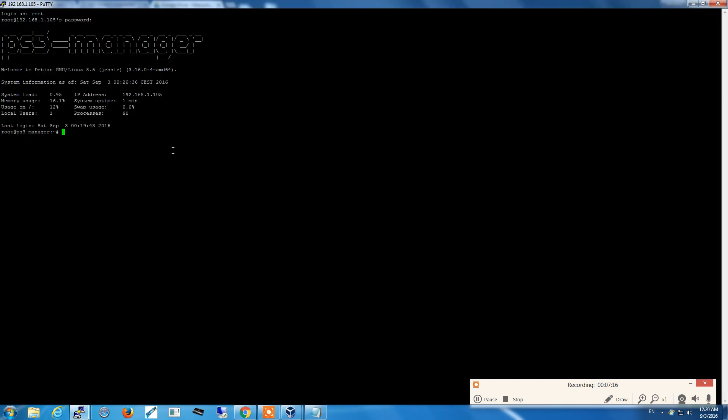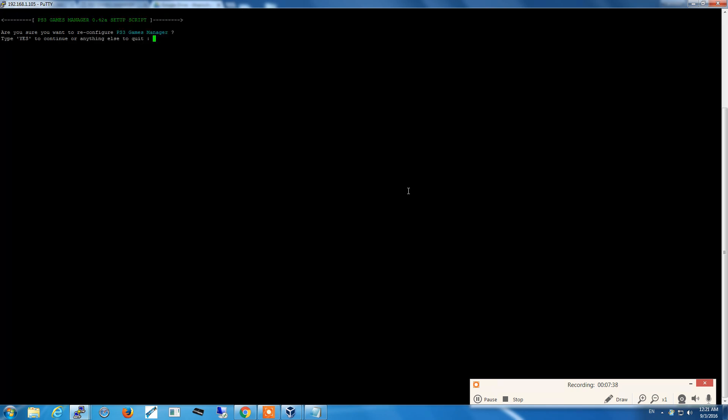The appliance comes with a very easy setup script so the user doesn't really need to issue any command on the command line, no configuration file to edit. To start the setup, we just write ps3setup.